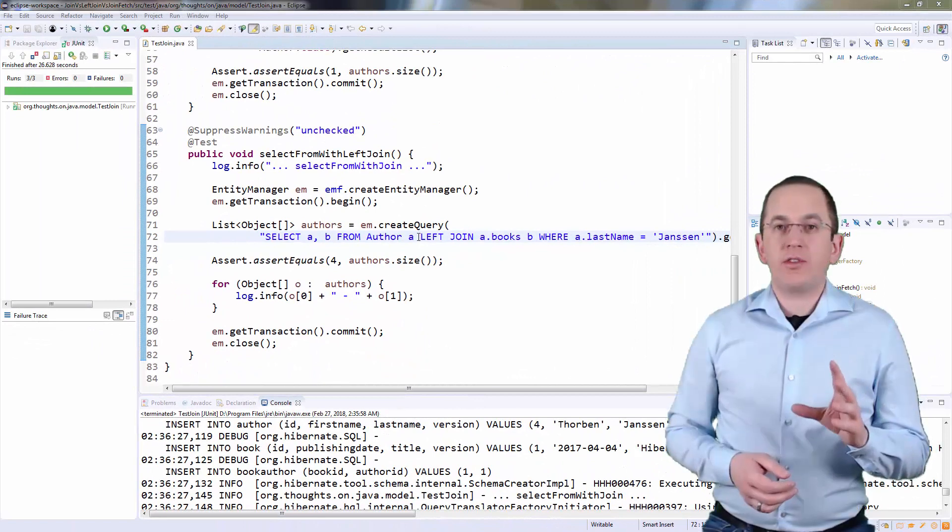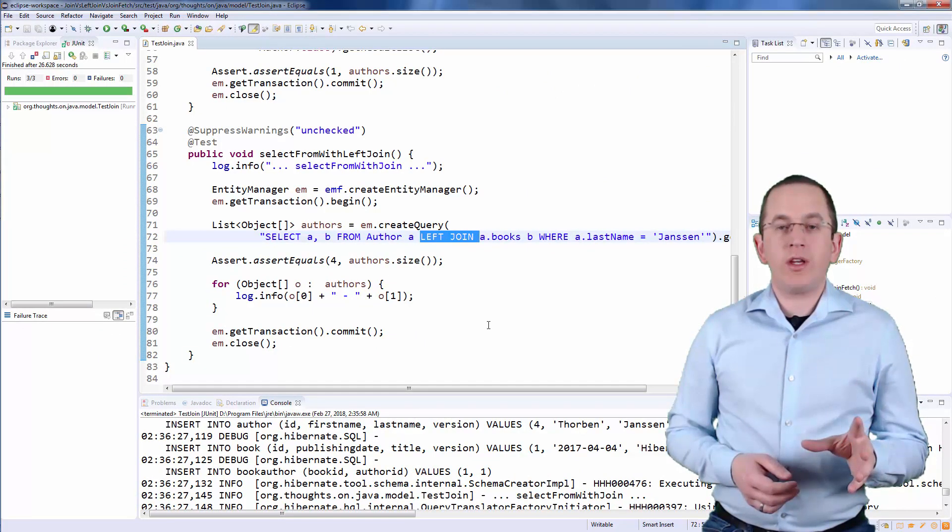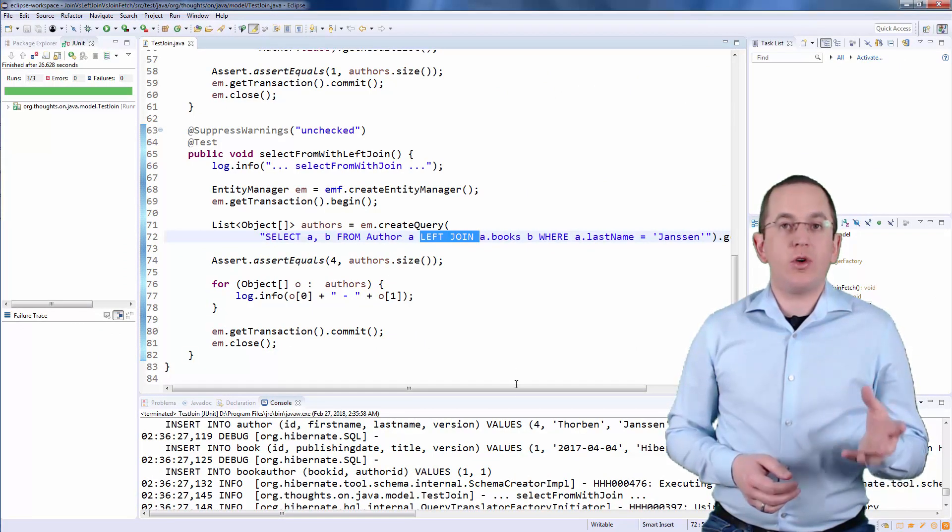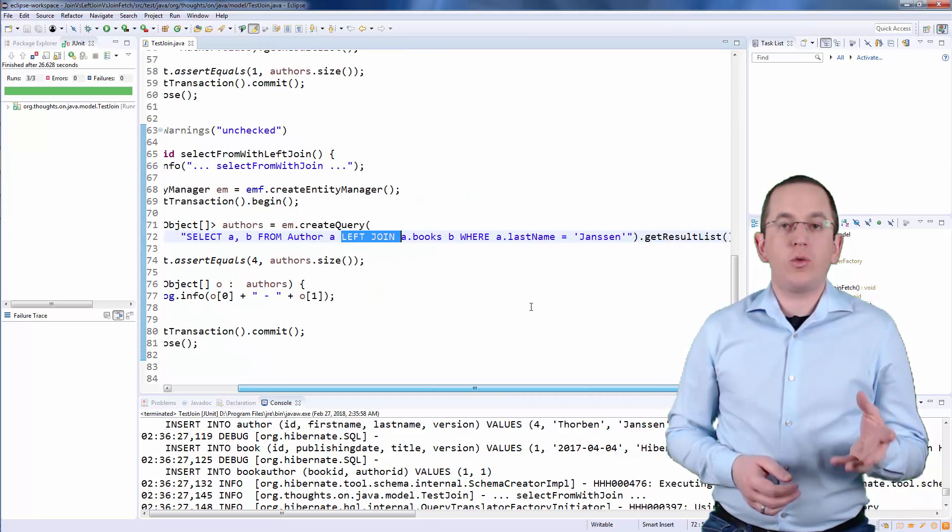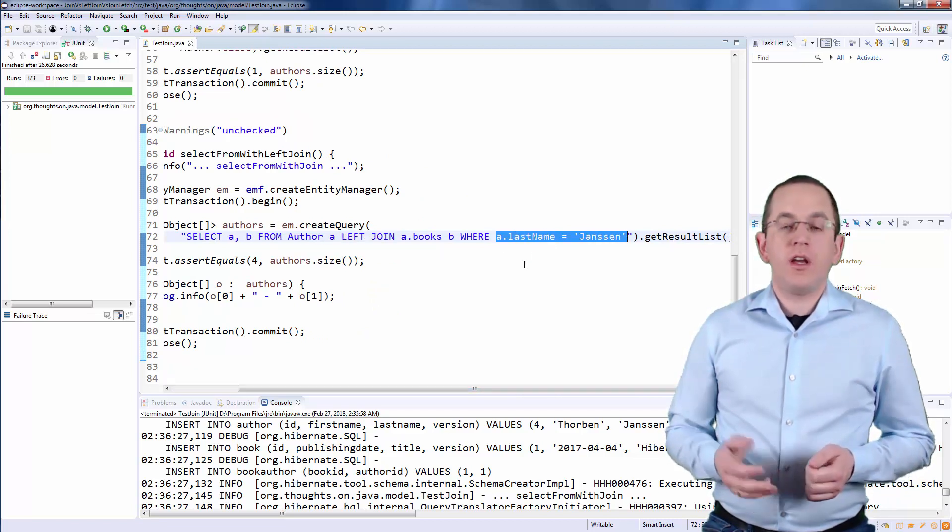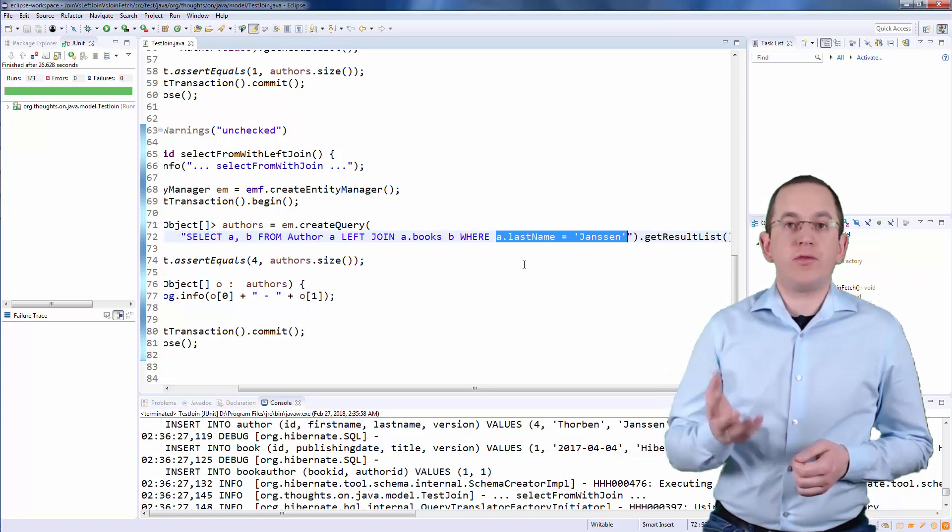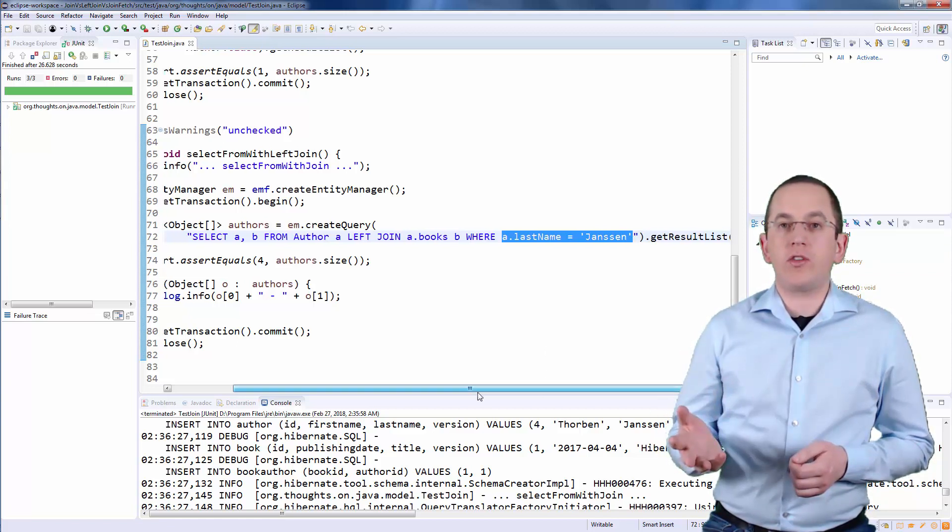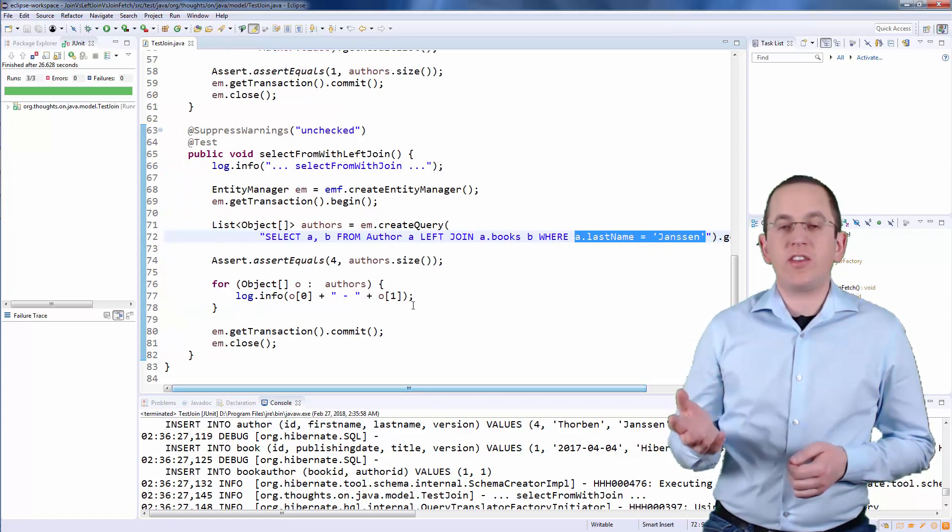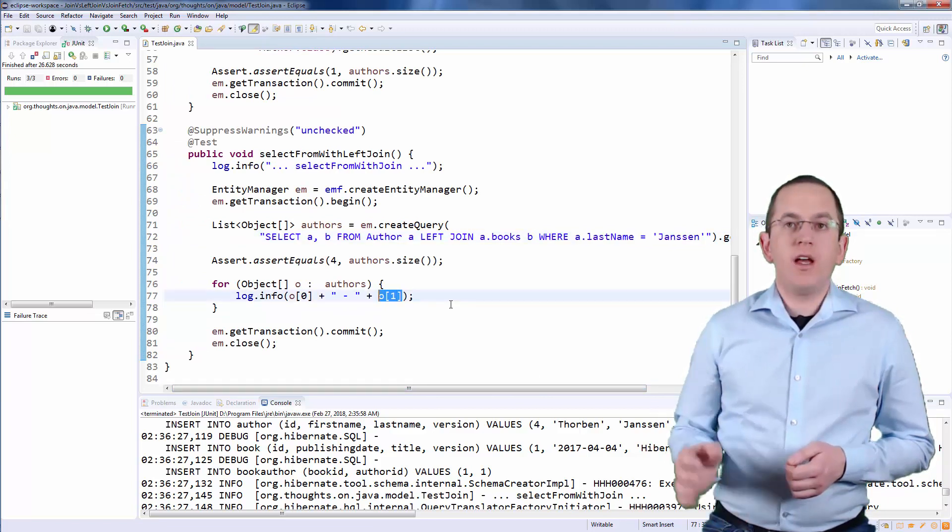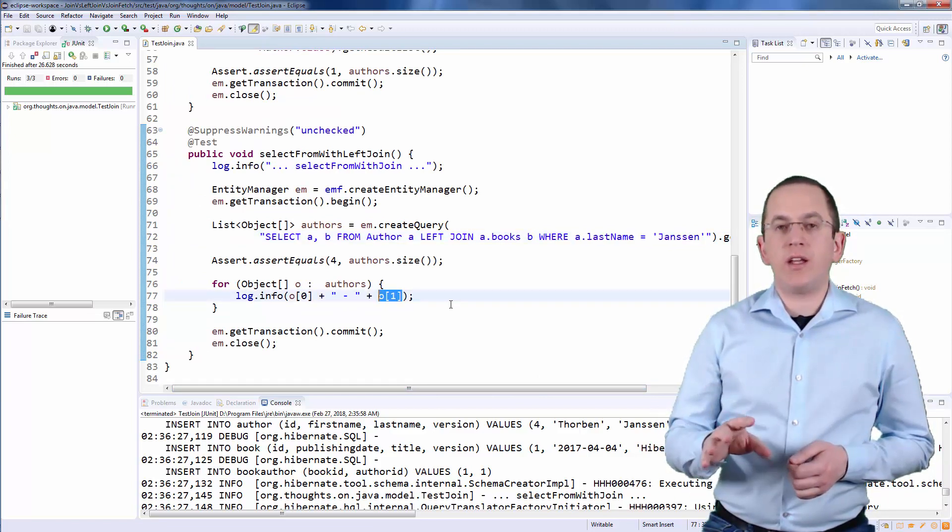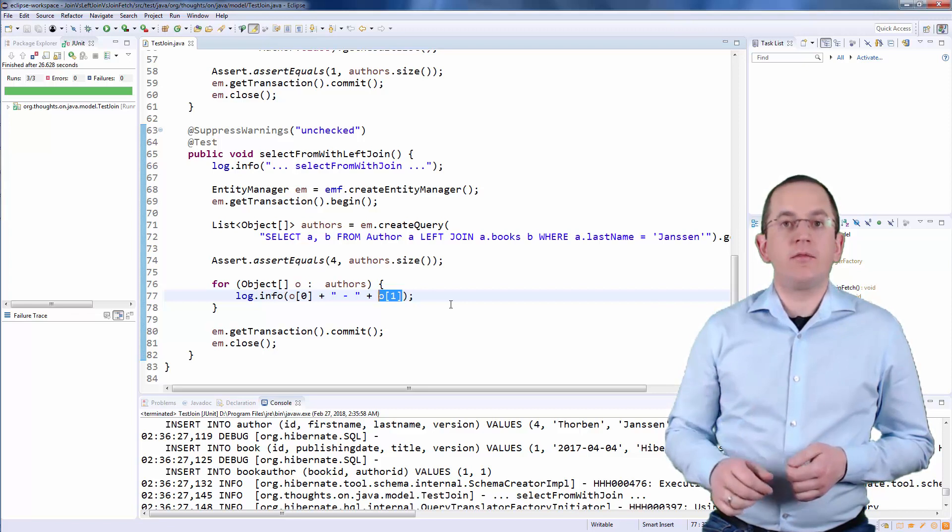I use a left join clause in this query to select all authors with the last name Janssen and their books. If the database contains a Book for a specific Author, the query returns it as the second element in the ObjectArray. Otherwise, that Array element is NULL.